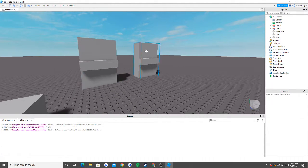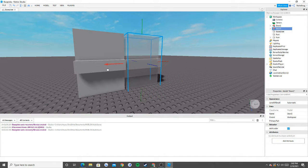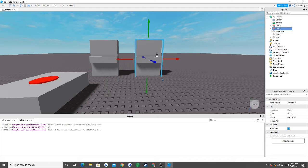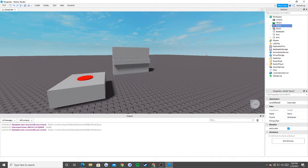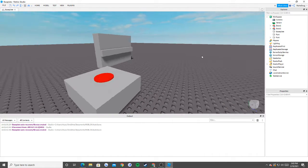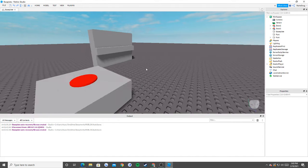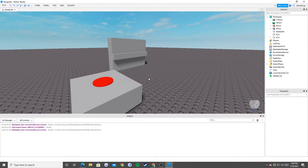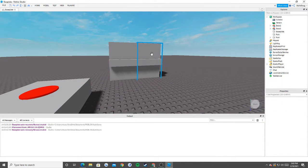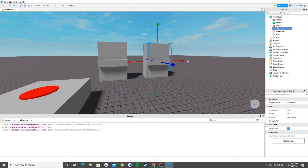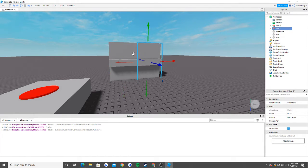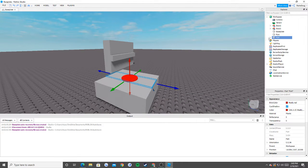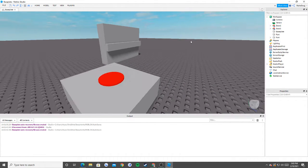I have two models set up here — more than likely gates are going to be models. I'll bring them close to one another so it looks like a closed door. When we click this button, these two are going to open up. We're doing this the easy way using a for loop and setPrimaryPartCFrame instead of tweens. Tweens are amazing and I highly recommend learning them, but if you want to stick to the basics, this method works great. We'll use a click detector for this.